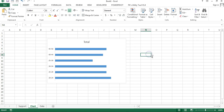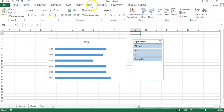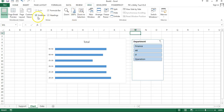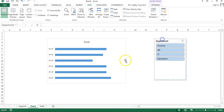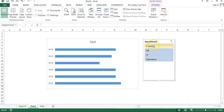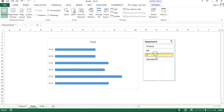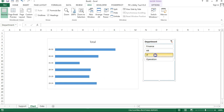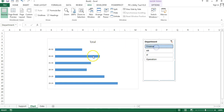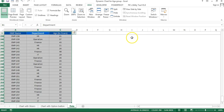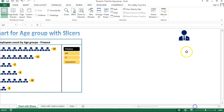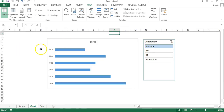Cut the slicer with Ctrl+X, go to the chart sheet, and paste it there. Go to View and remove the gridlines. Now if you select any department in the slicer, the chart changes automatically because it's a pivot chart. I have an icon available in this sheet — copy it and go back to the chart sheet.